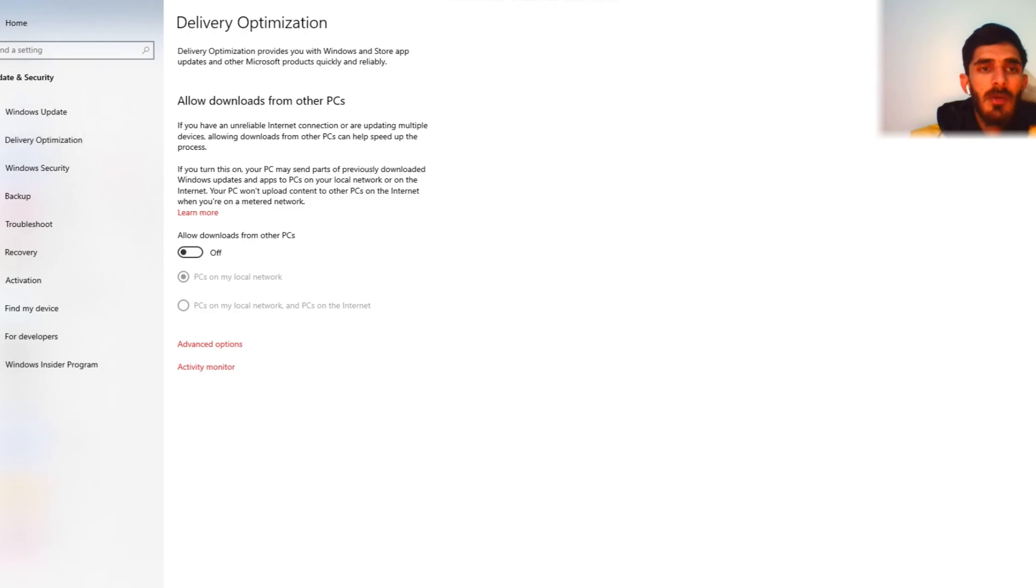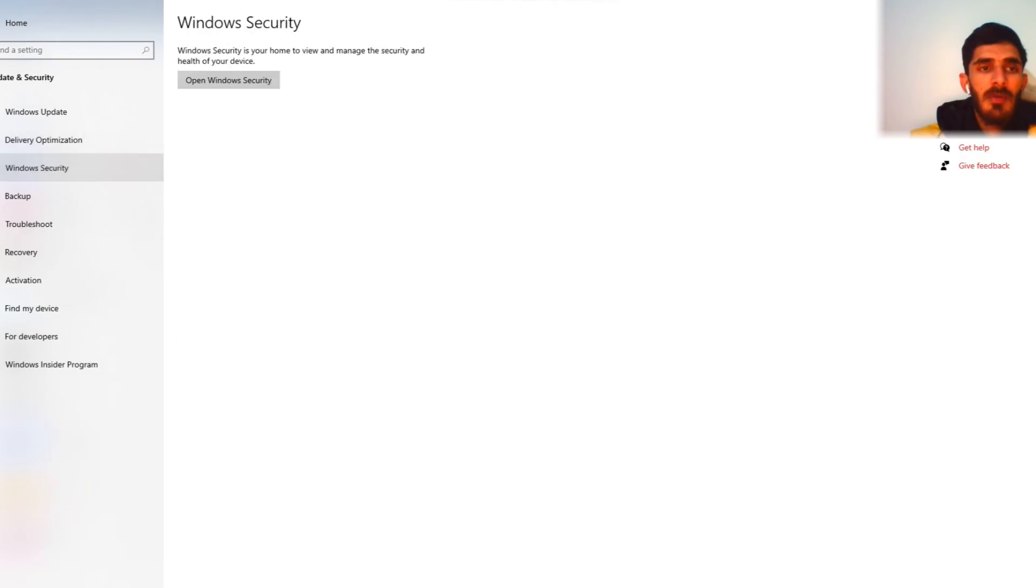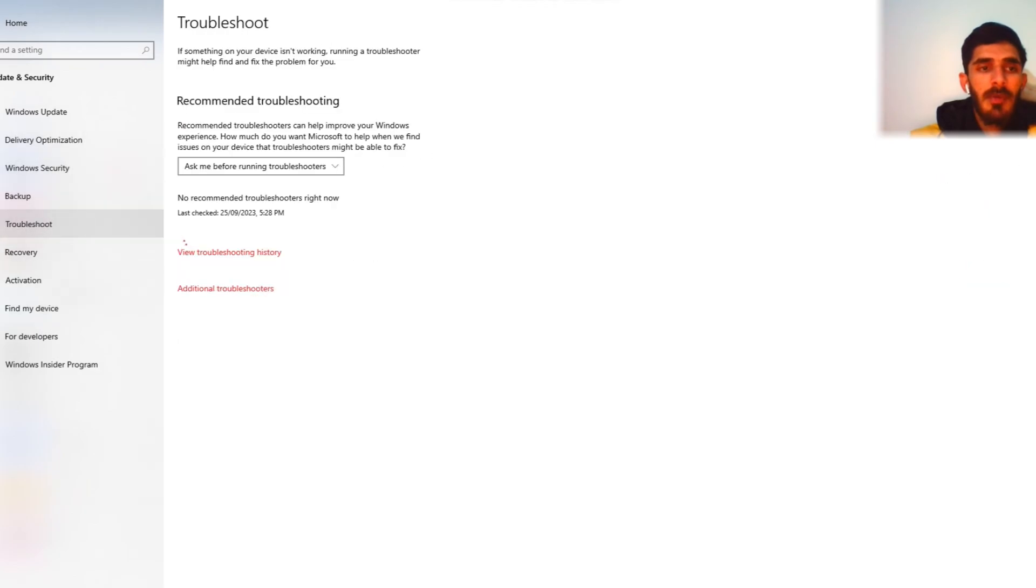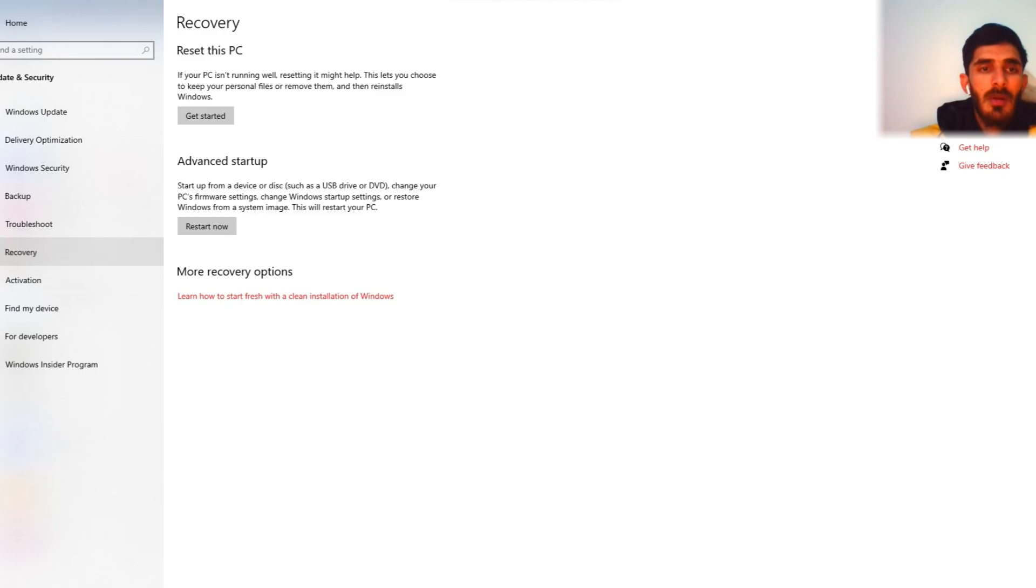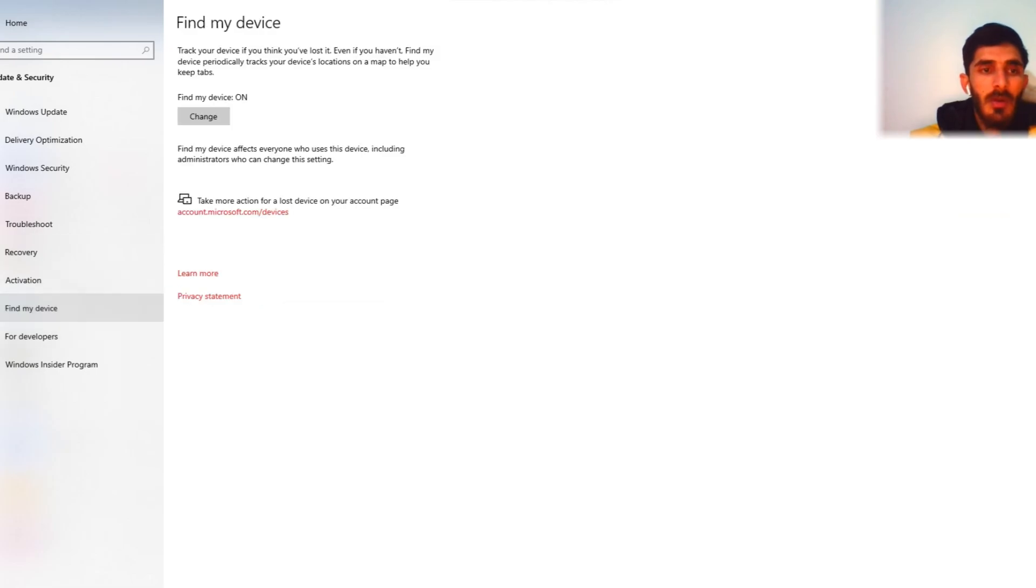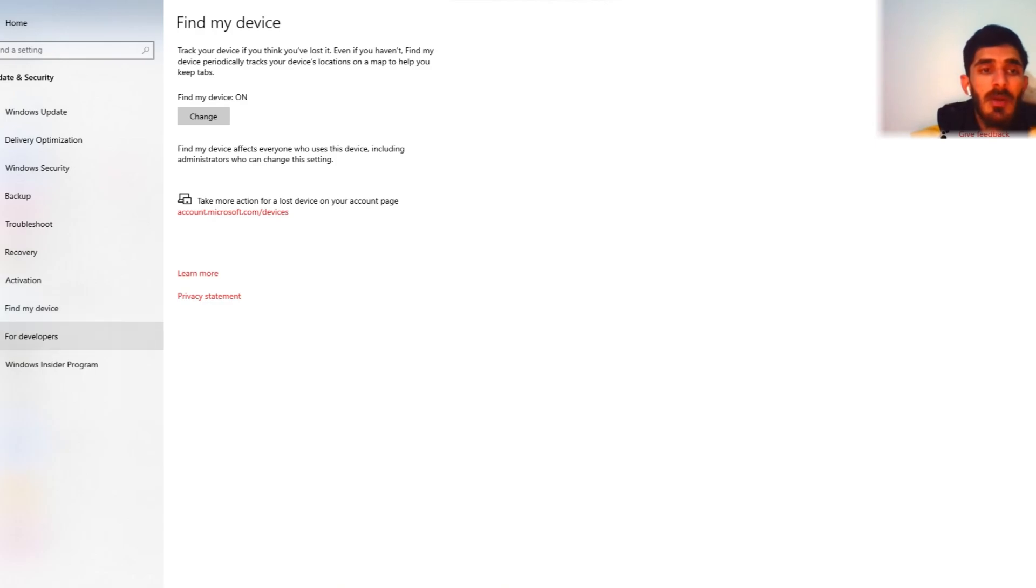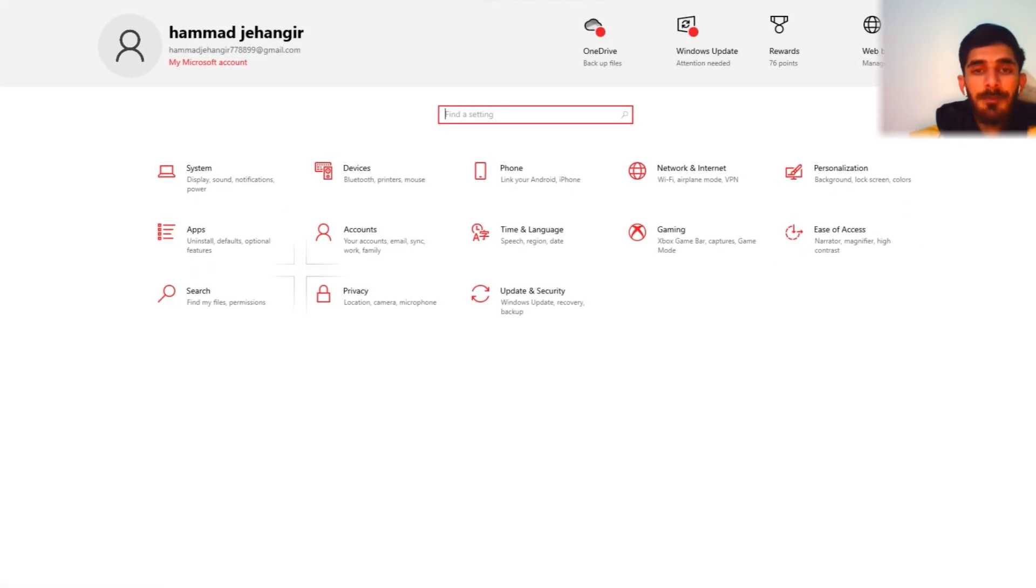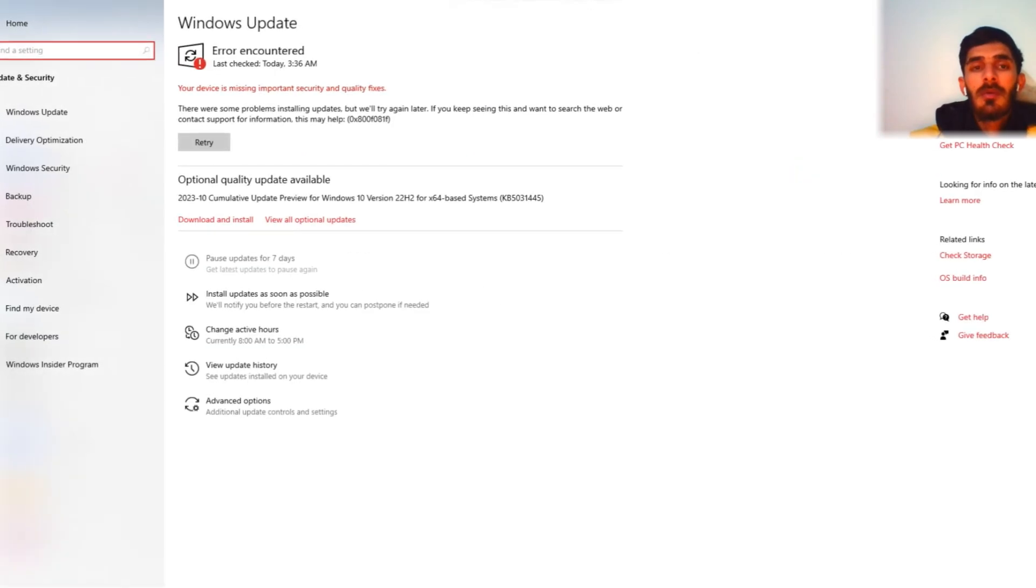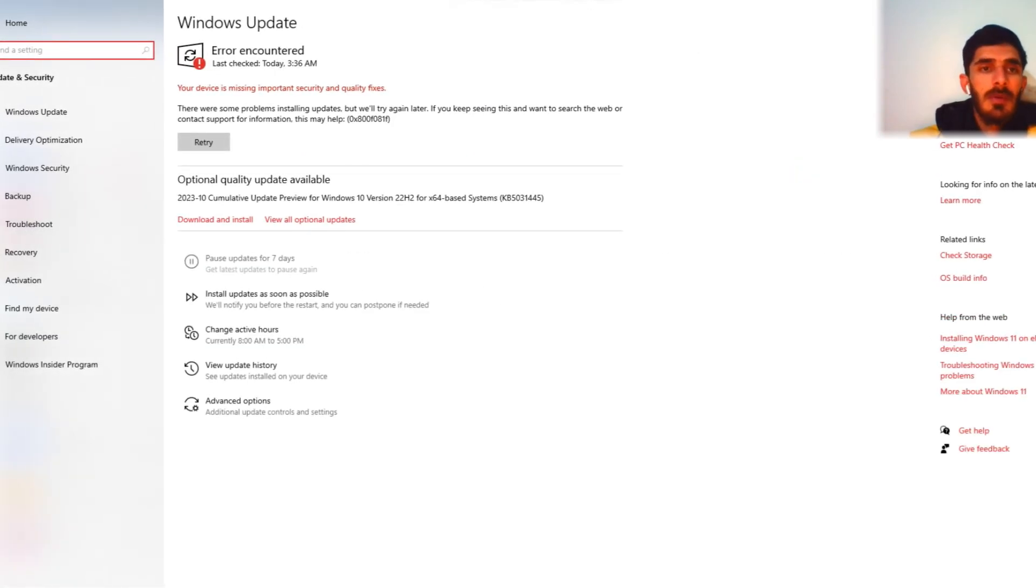Delivery optimization, Windows security, backup, recovery, activation. On my device, if my phone is lost then I can track my phone on this laptop. I can track my phone from this laptop. Now again we go to home, we check Windows Update. Install update as soon as possible.